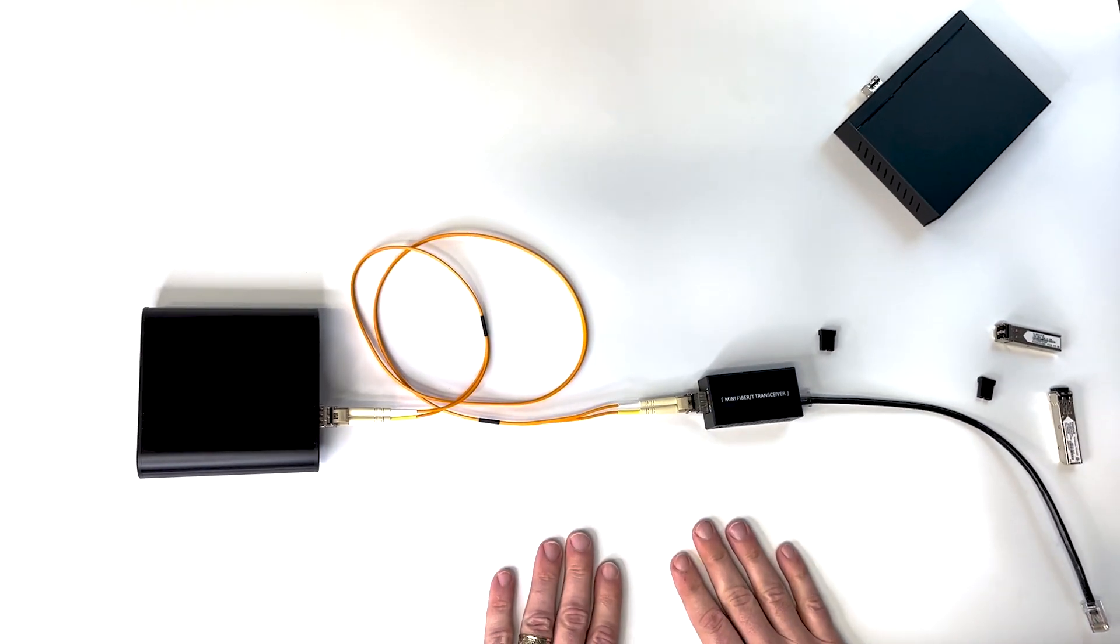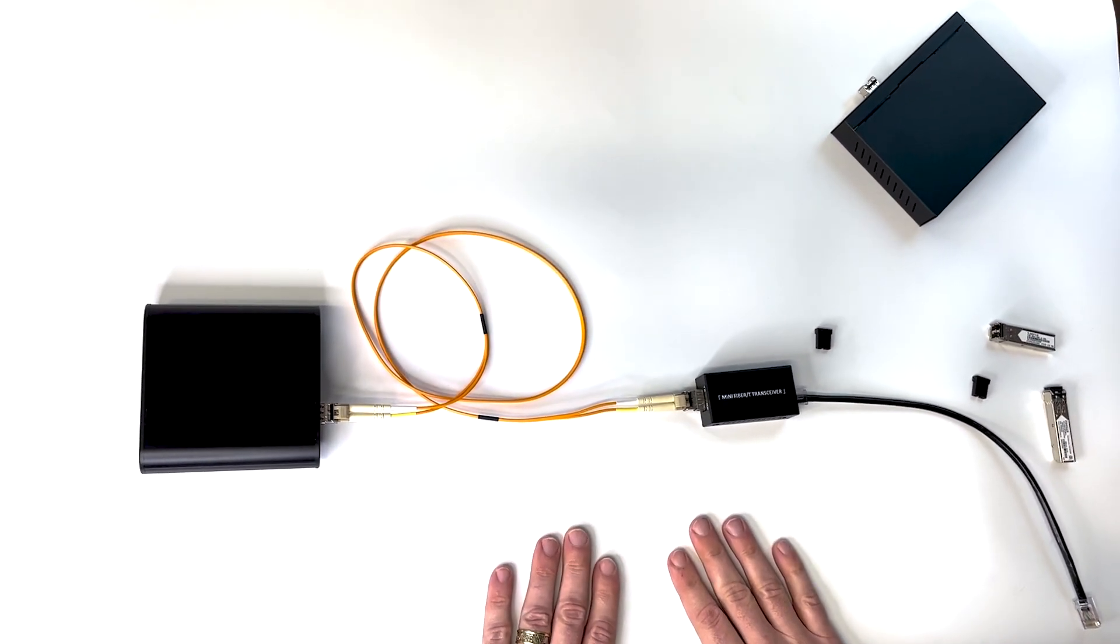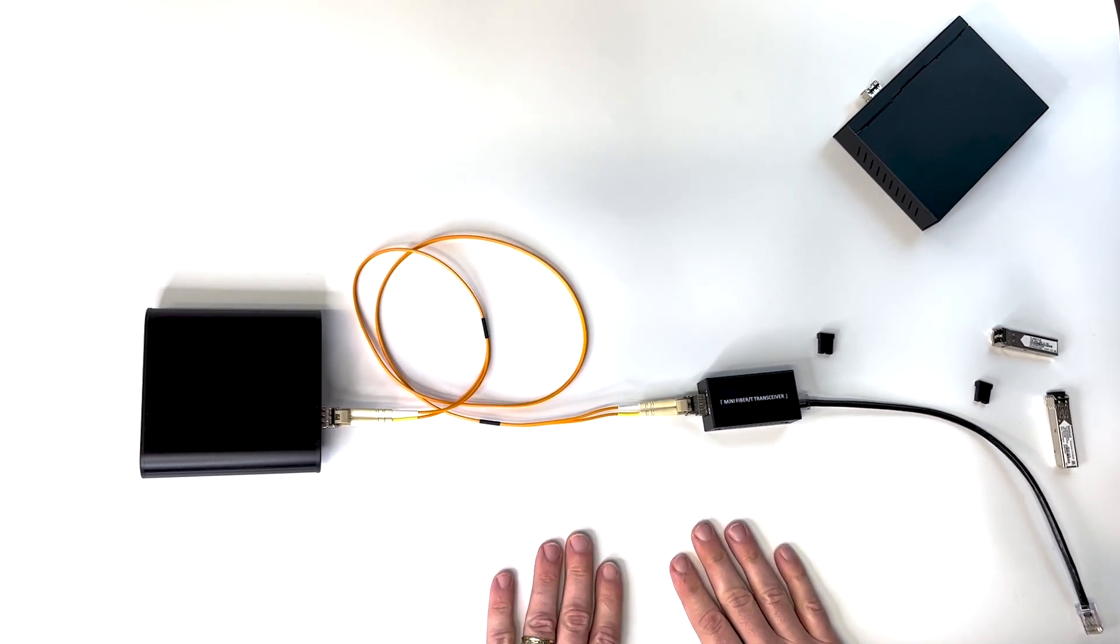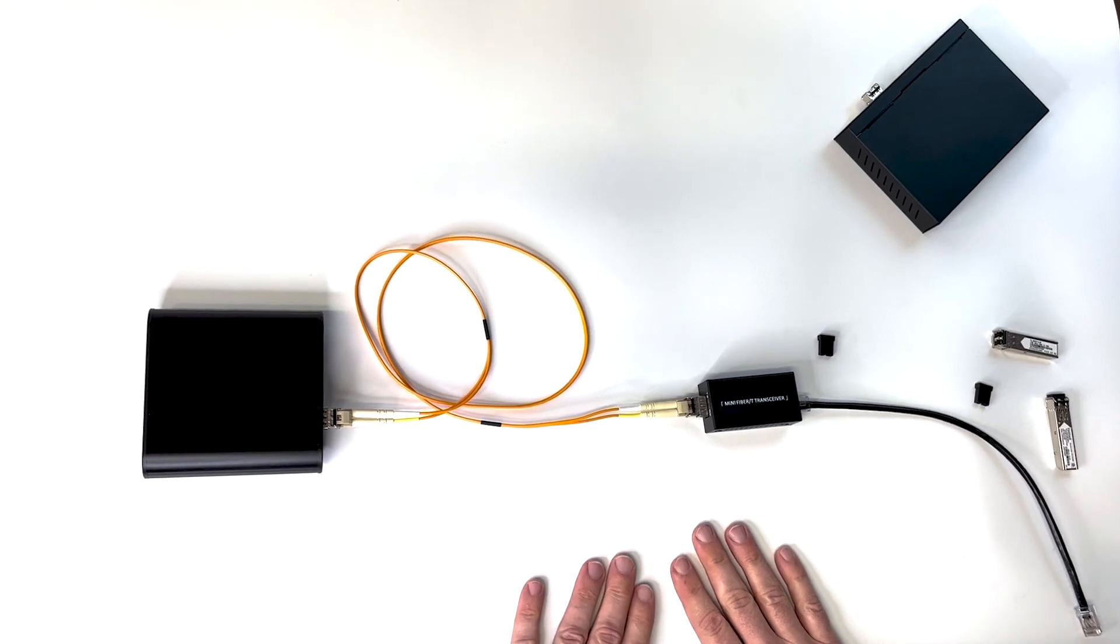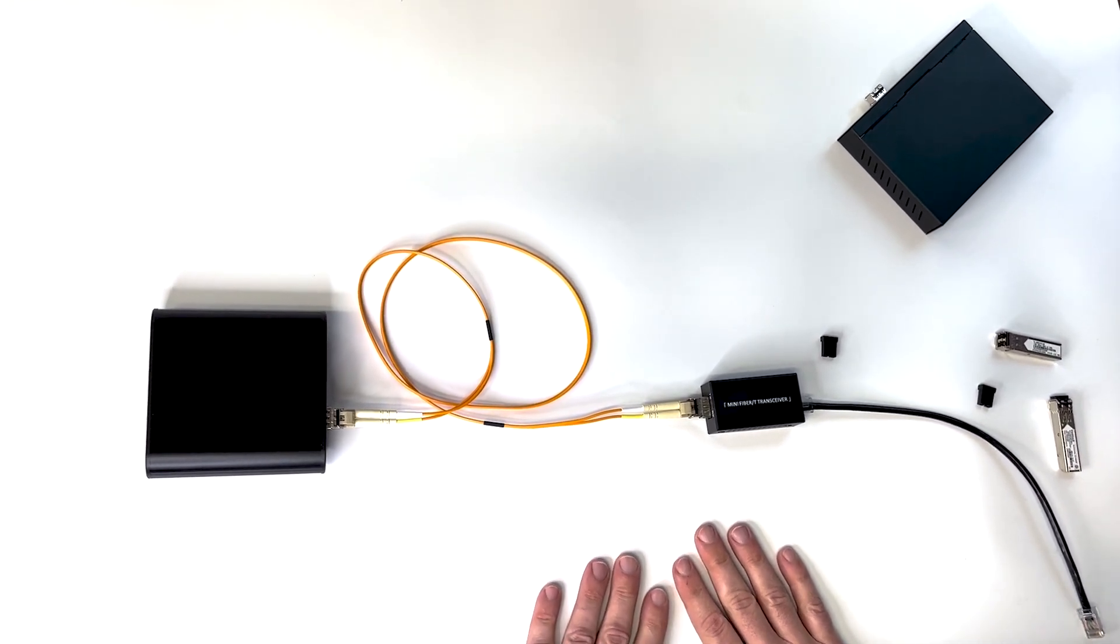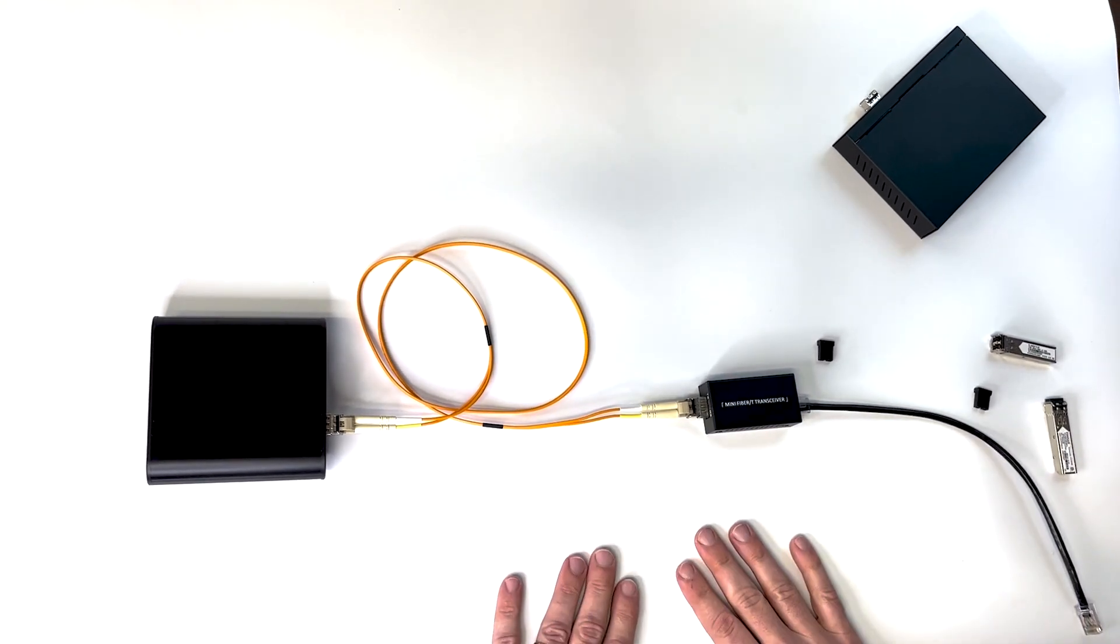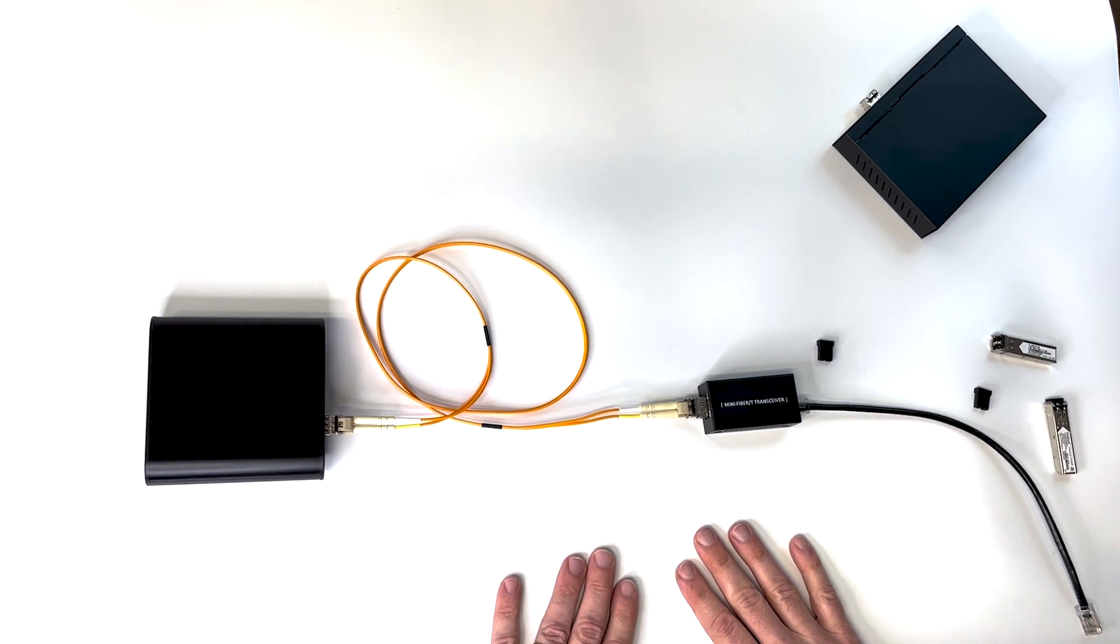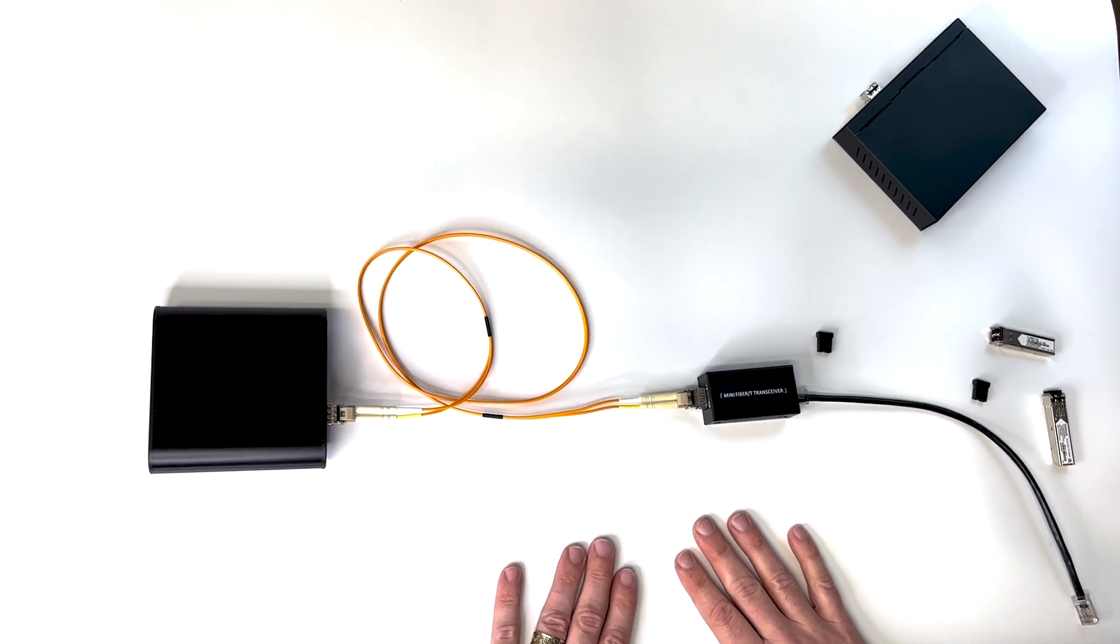So that was my quick introduction to optical Ethernet. Hope you guys know more about that than you did when you started.